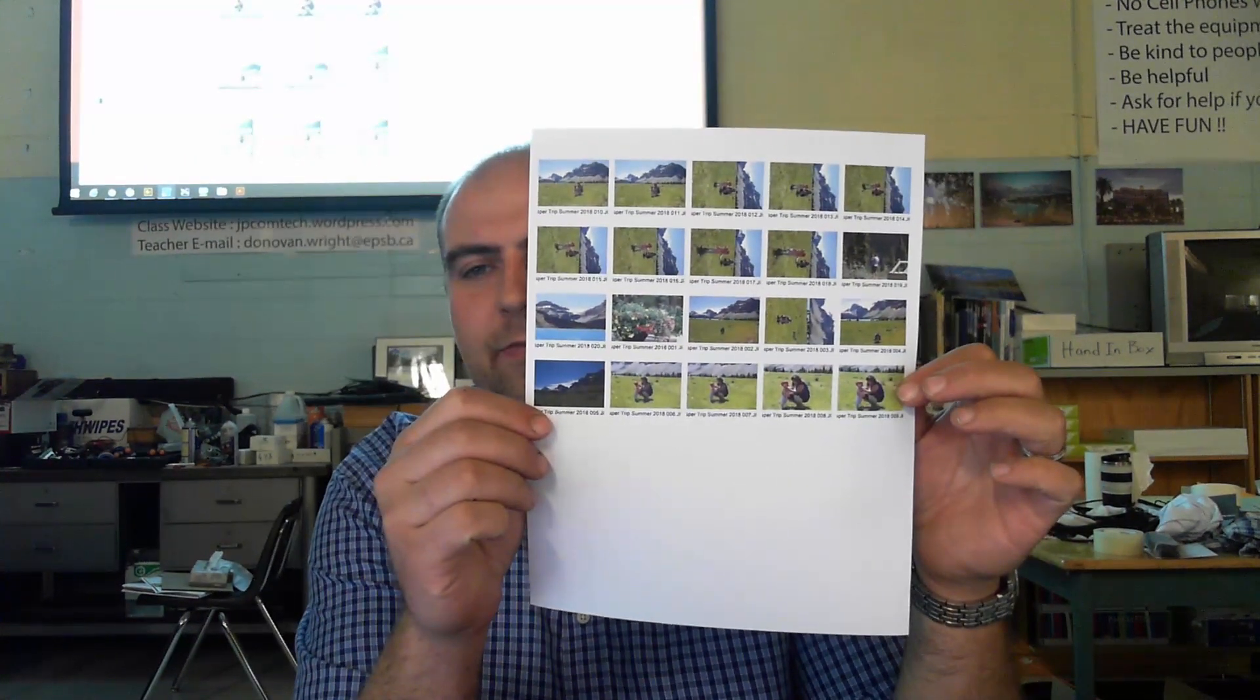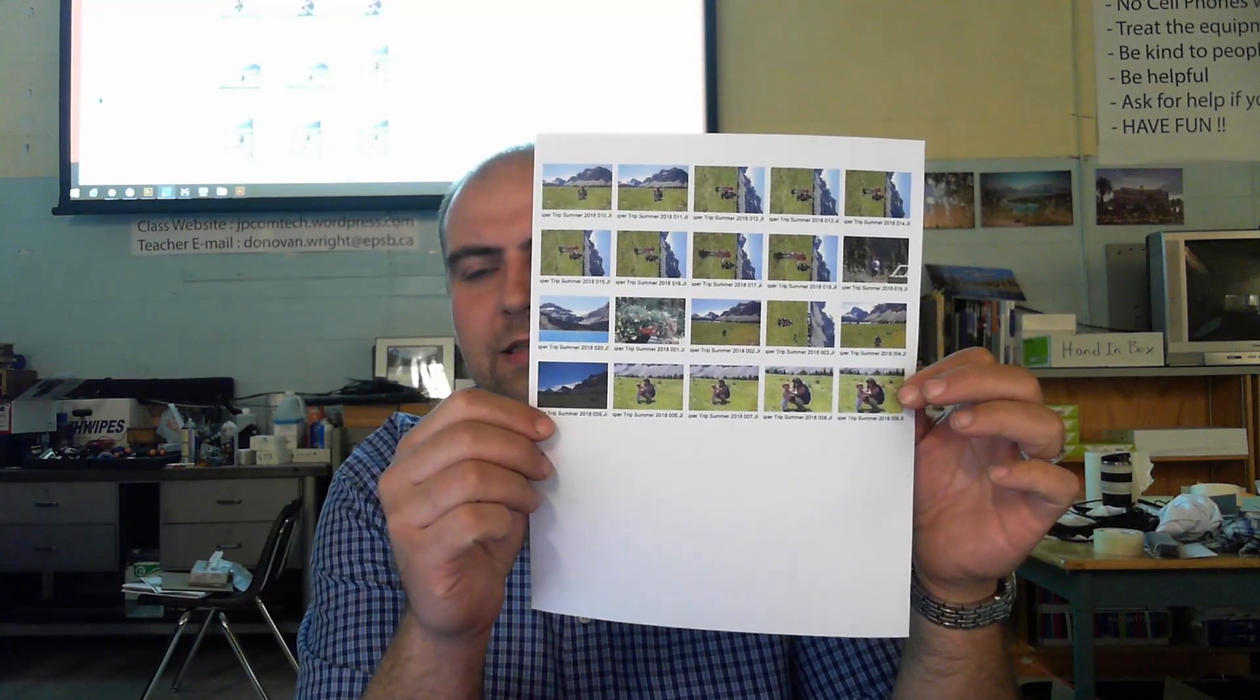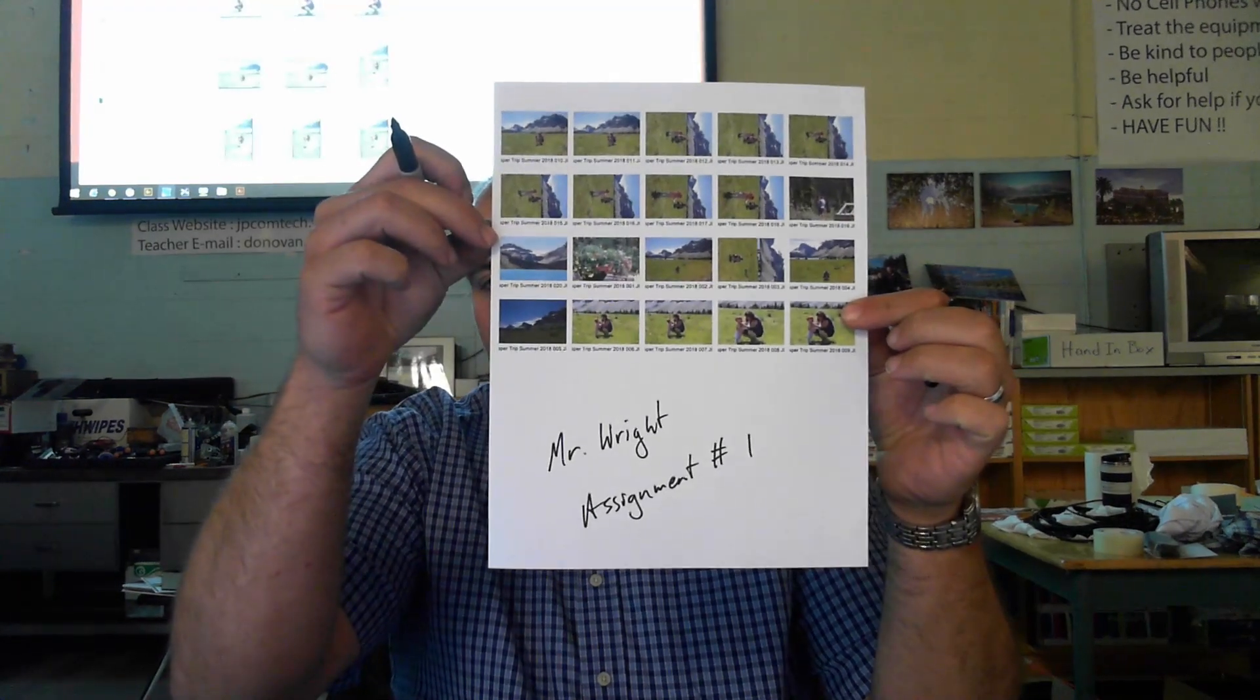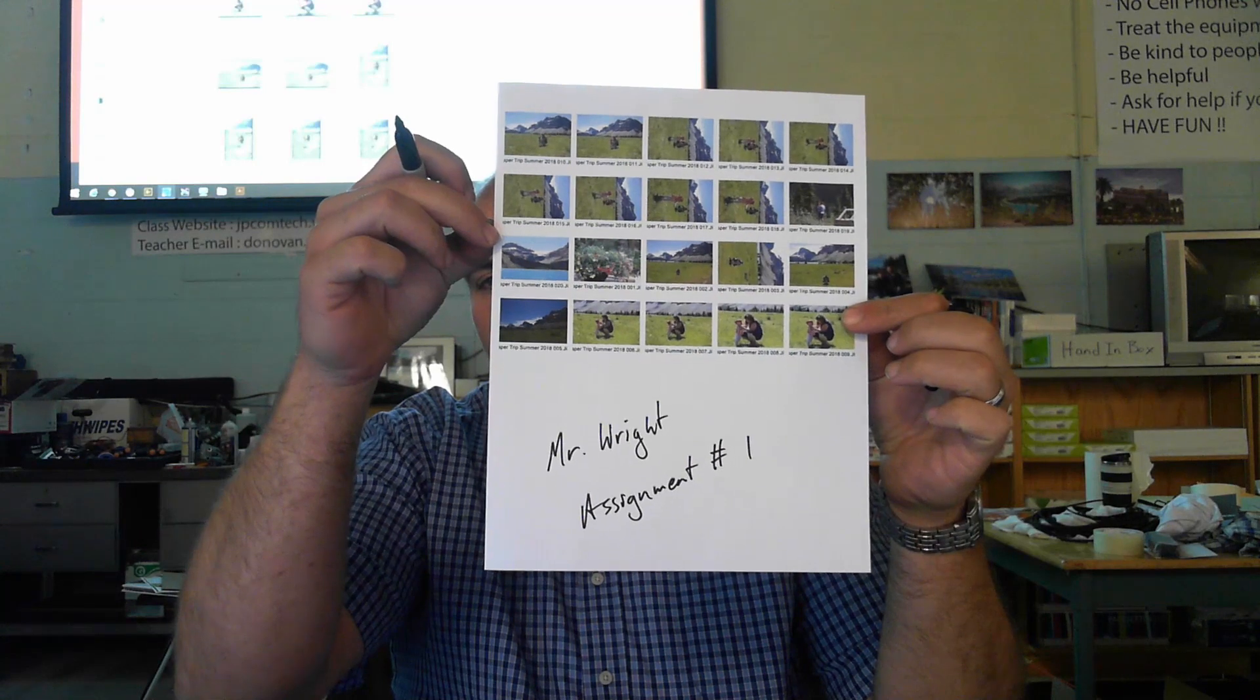So the last step before you hand this in would be to put your name on it. So in this case, I'm going to put Mr. Wright. And then I'm going to put what assignment it is. Assignment number one. Okay. There we go. This gets put into the hand-in bin that is right there. Hand-in bin.